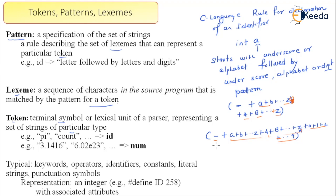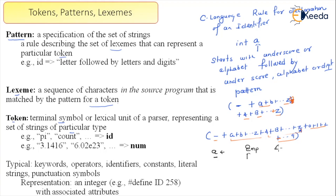So the pattern is the rule. For example, 'A' is a valid identifier — it starts with an alphabet. 'EMP' is also a valid identifier — it starts with an alphabet followed by more alphabets. However, '4num' is not a valid identifier because it starts with a digit. Pattern is nothing but the rules describing the set of strings.